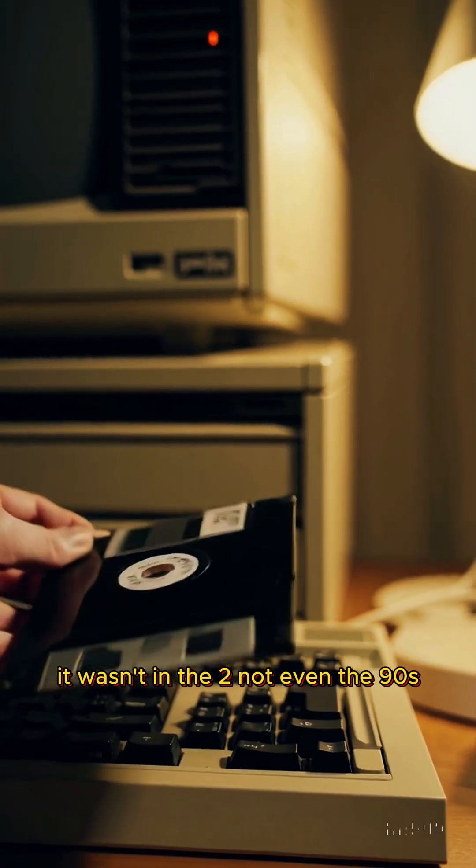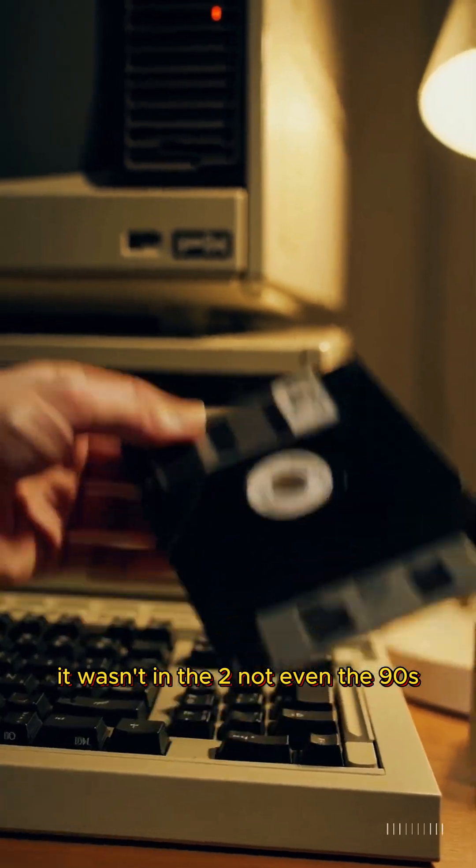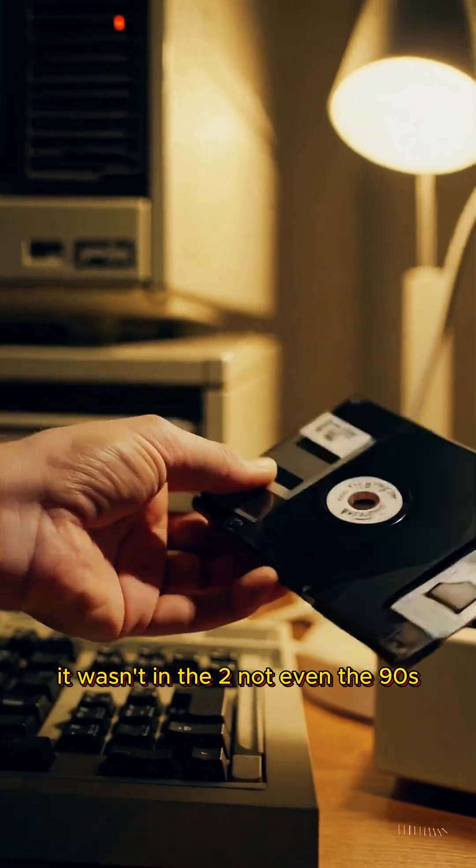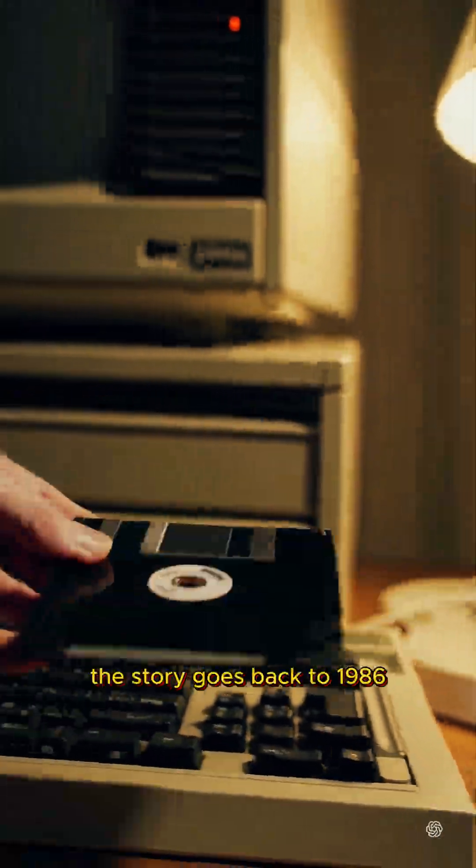It wasn't in the 2000s, not even the 90s. The story goes back to 1986, when two brothers in Pakistan, Basit and Amjad Farooq Alvi, created something called the Brain virus.